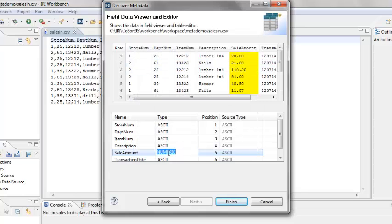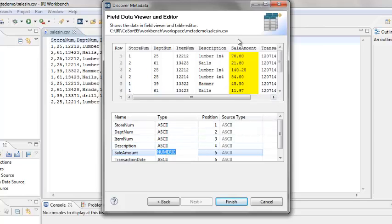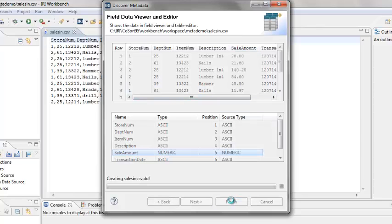The data type for Sale Amount has now been changed to Numeric. Notice that in the Data Viewer, the field column for Sale Amount is highlighted. Click Finish.